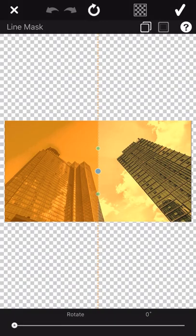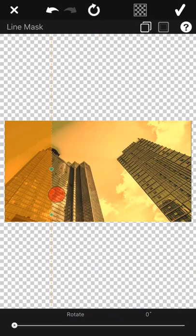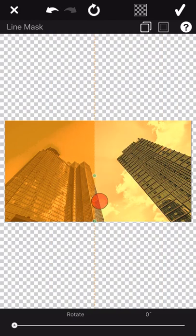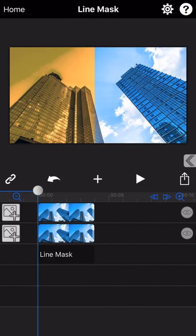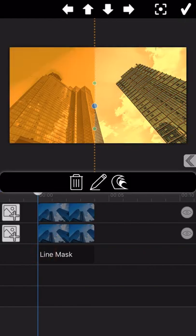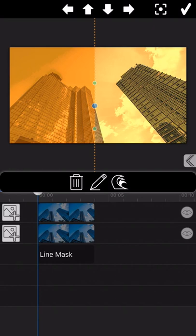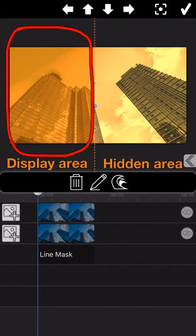As you can see, there will be a line in the screen, and it can be moved along with the finger moves on the screen. With the line mask here, the picture can be displayed with an effect of two different colors. As you can notice, the part with the deep orange color is the part to be displayed, and the other part is covered with the line mask.